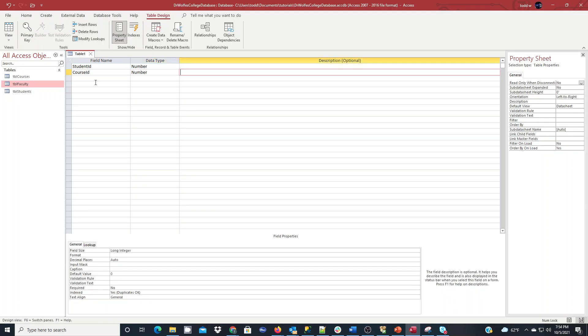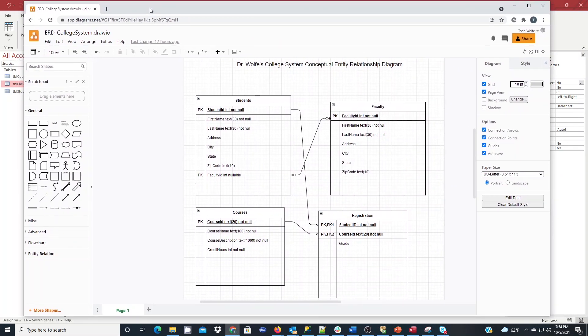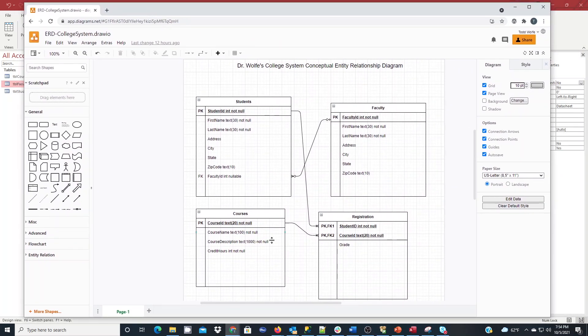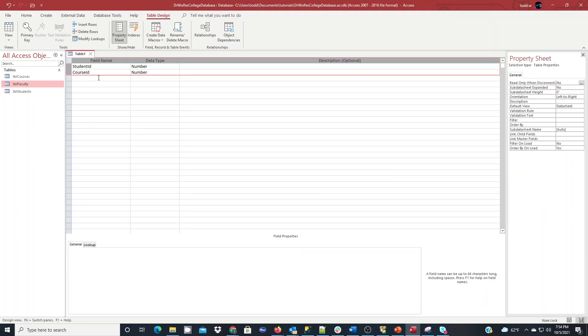Now, you might wonder why I haven't set a primary key yet. And if you go back to my design, you'll see this table has two foreign keys that make up the primary key. It's a concatenated key scenario. To do that, we're going to hold the shift key and get both of these rows highlighted, and then we're going to choose primary key. And that'll give us the actual concatenated key we need.